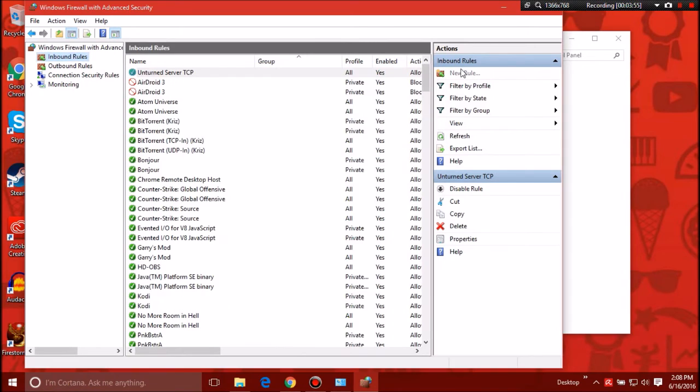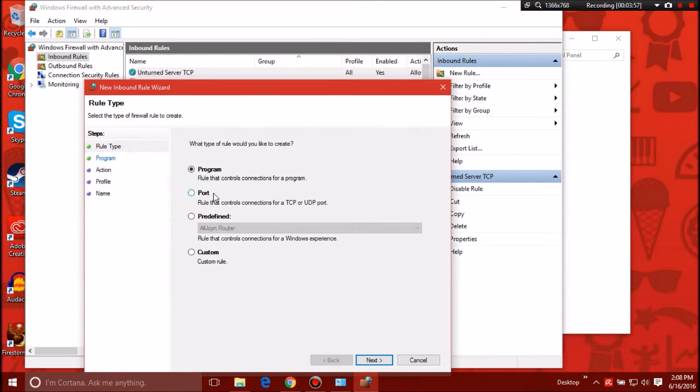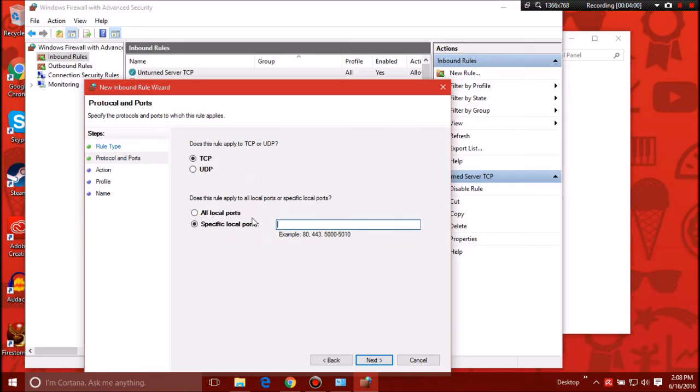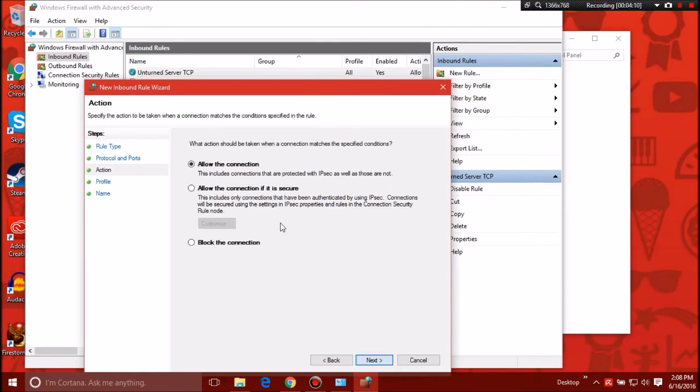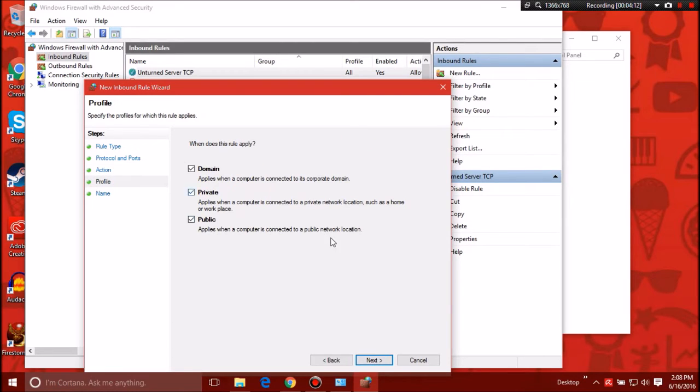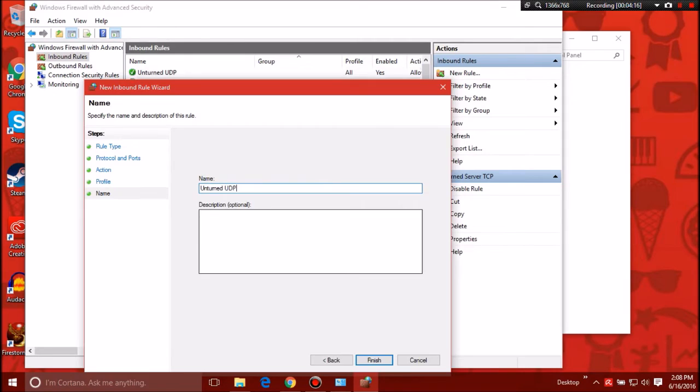Then you'll need to do it again for UDP. So you'll go to port again, add new rule, go to port, click UDP, and then do 27016. That's the port I'm using. Hit next, allow connections, go next, and then Unturned UDP.